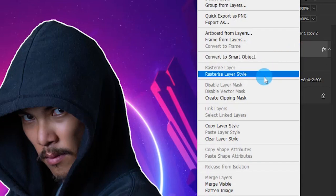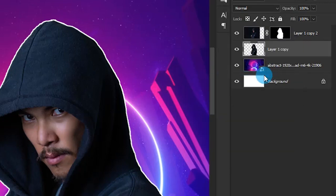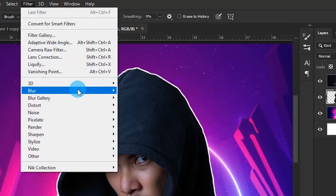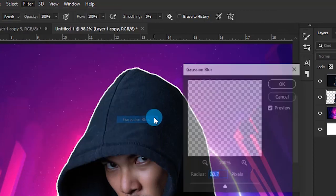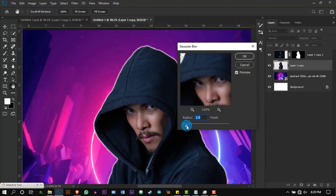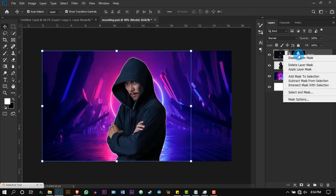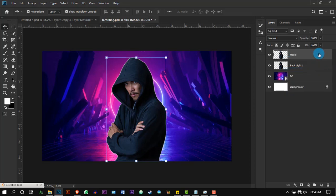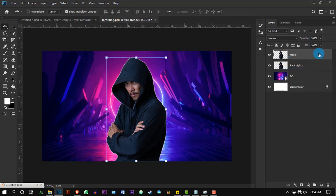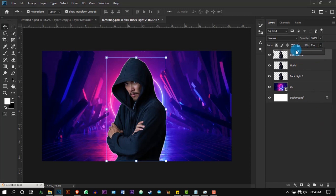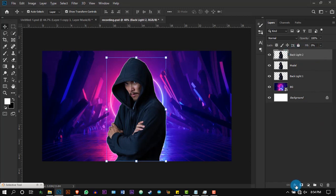Rasterize the layer style of the model's layer and apply a little bit of Gaussian blur. Apply the layer masking of the model's layer as well, then duplicate it and select the first layer. I'm renaming the layer so that you will be able to understand clearly. Reduce its fill to zero percent and apply a stroke.